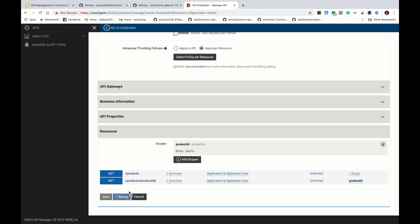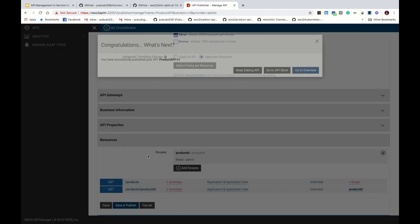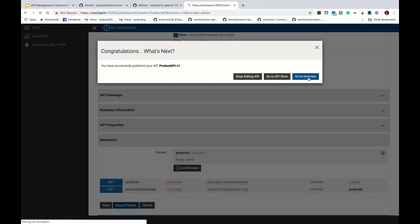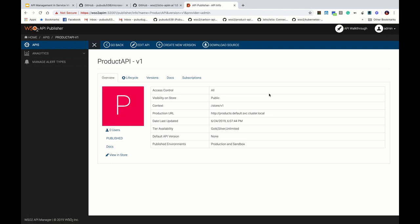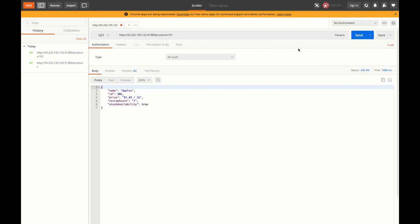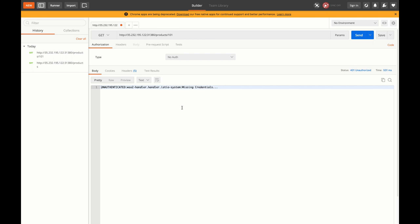Let's save it and publish. Once we publish this, you are no longer able to access the microservice as you were before. We can check this — if we try to invoke it we are getting a 'missing credential' error, which is coming from the WSO2 adapter handler. That's the basic security scenario. Now in order to access this particular microservice we need to get an access token.